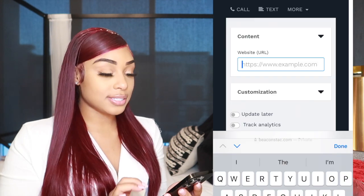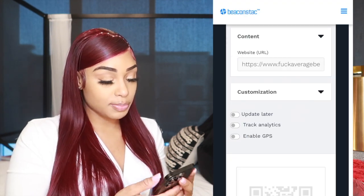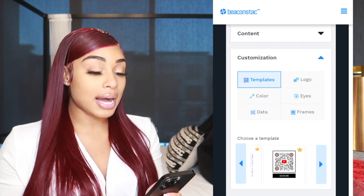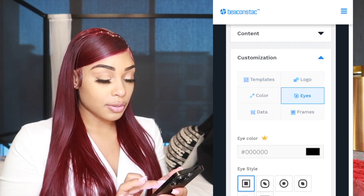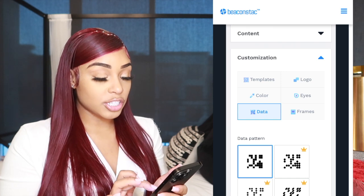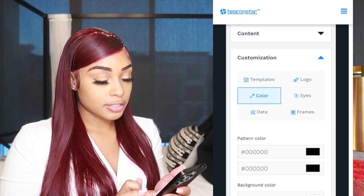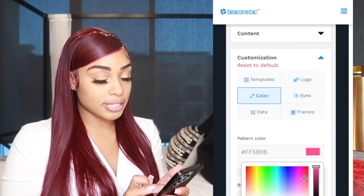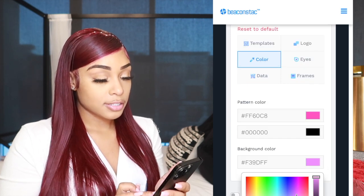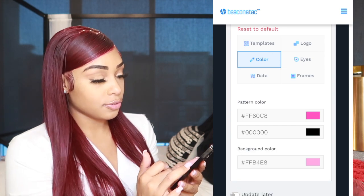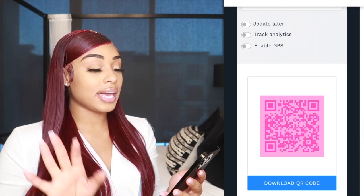Let's start with websites — we'll go ahead and do Fuck Average Beauty. It allows you to choose templates, add a logo, create custom eyes, and mess with the pattern. You can choose different patterns, change your background color, and change the overall color. Since it's my brand, I'm going to make the background pink. Now we have a cute pink QR code and scannability is excellent.